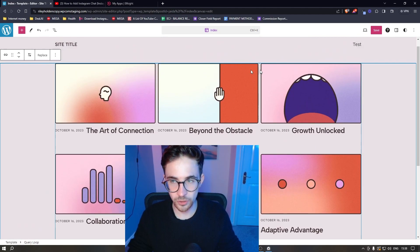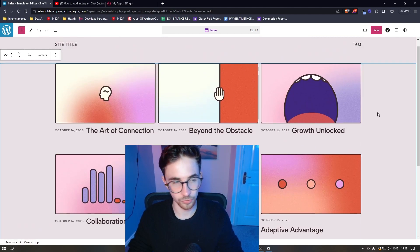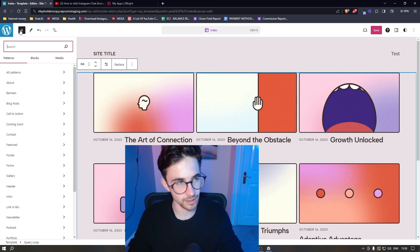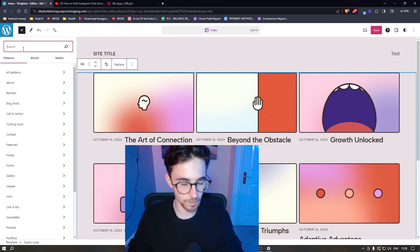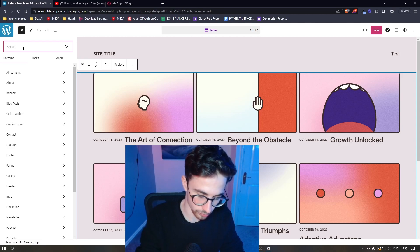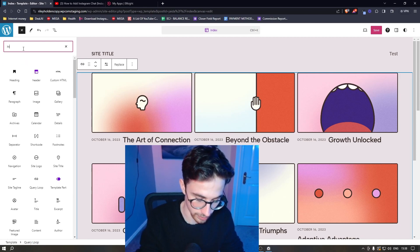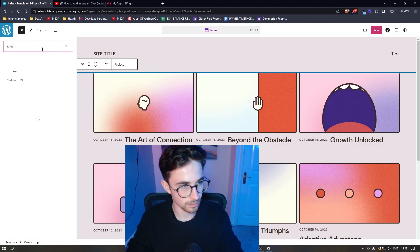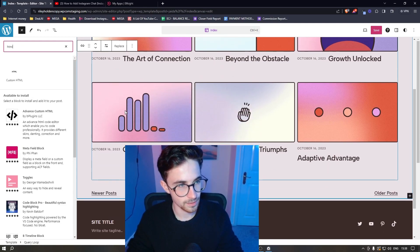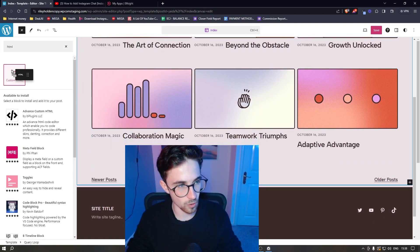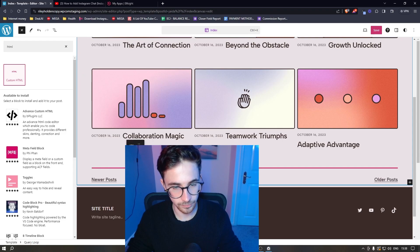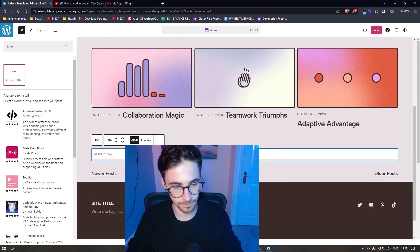So make sure that you are on the editor first of all, so that we can actually make changes and then just click on this plus icon in the top left corner. In this search bar, we are just going to go ahead and search for HTML like that and then drag in the option that says custom HTML, just add this in.